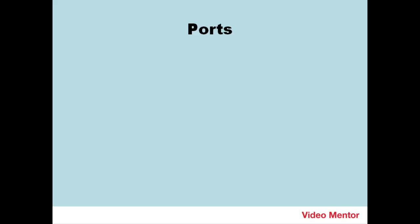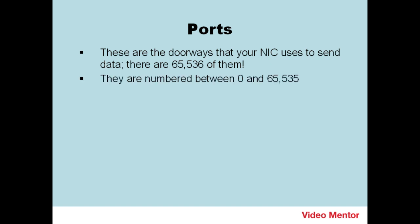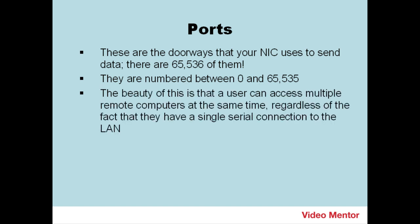Next, let's talk about ports. These are individual doorways that your network adapter, or NIC, uses to send data. And there's 65,536 of them. They're numbered between 0 and 65,535. So it's a 16-bit system. The beauty of this is that a user can access multiple remote computers at the same time, regardless of the fact that they have a single serial connection to the LAN.